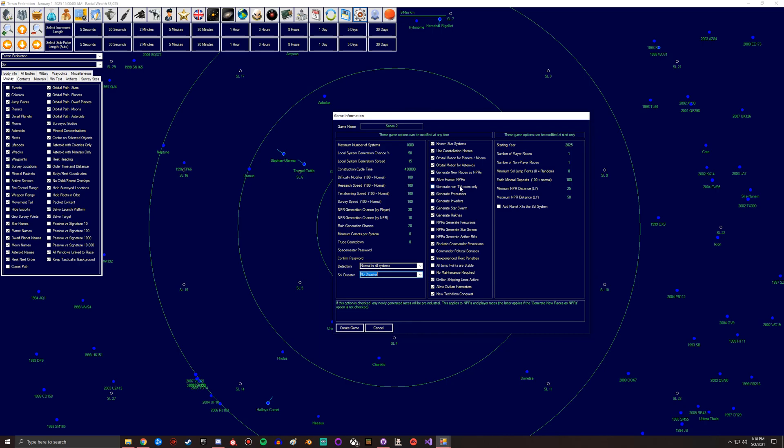You got precursors. These ones I always leave on because they're one of the easier ones. They are difficult in fighting them but they don't really move outside their system, so they're fun little obstacles to try and build a fleet to overcome. Invaders, star swarms, and Soractes are all quite difficult ones.